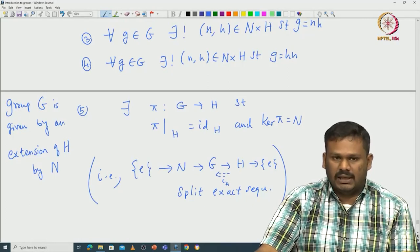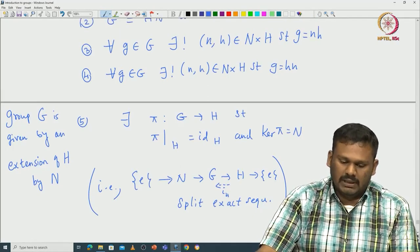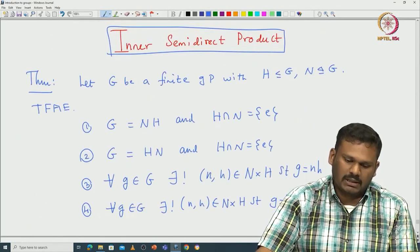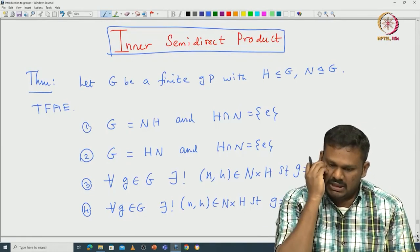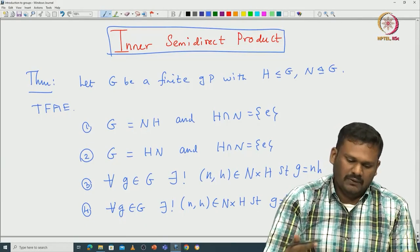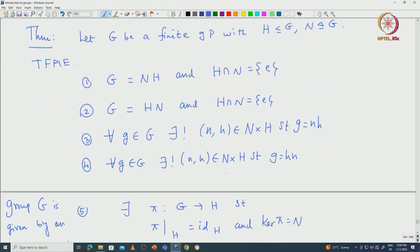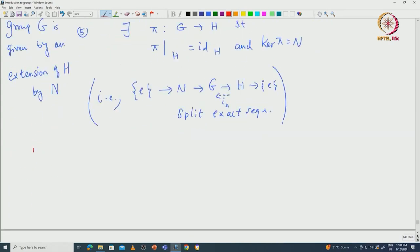This is actually a split exact sequence. The condition that there exists a group homomorphism from G to H such that pi restricted to H is the identity and kernel of pi is N is the same as saying we have a split exact sequence — the splitting is given by the inclusion of H in G. Then in that case you say that the group G is given by an extension of H by N, and note that there are many possible extensions. For the inner semidirect product, once you fix H and N inside G, the way H acts on N is also fixed. We are going to prove that 1 implies 3 and 3 implies 1.